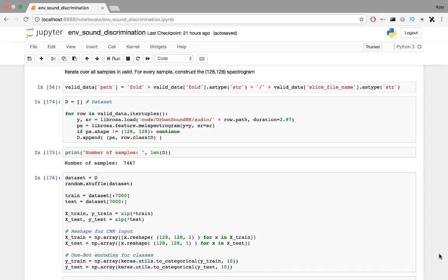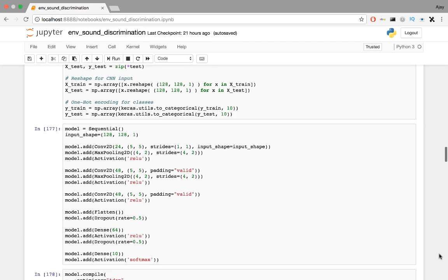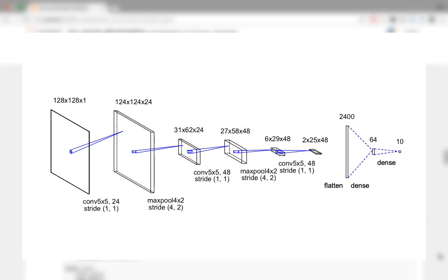I'll describe the model that I reconstructed from a recent research paper, and I'll link the paper down in the description below this video. Okay, so now, let's start the model. Like I said before, we have 128 x 128 log-scaled MEL spectrograms as input.